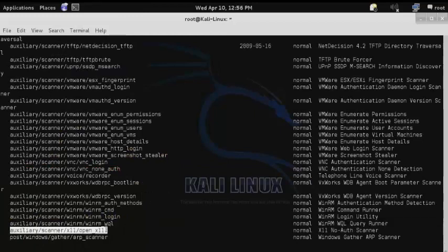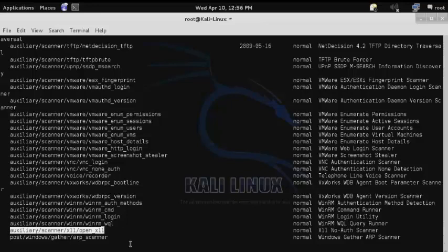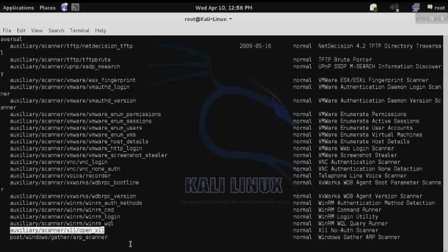Here we have an x11 scanner that scans to identify if the x11 service can be accessed with no authentication. Now we know from an earlier scan of our Metasploitable system that the x11 service is running on it.